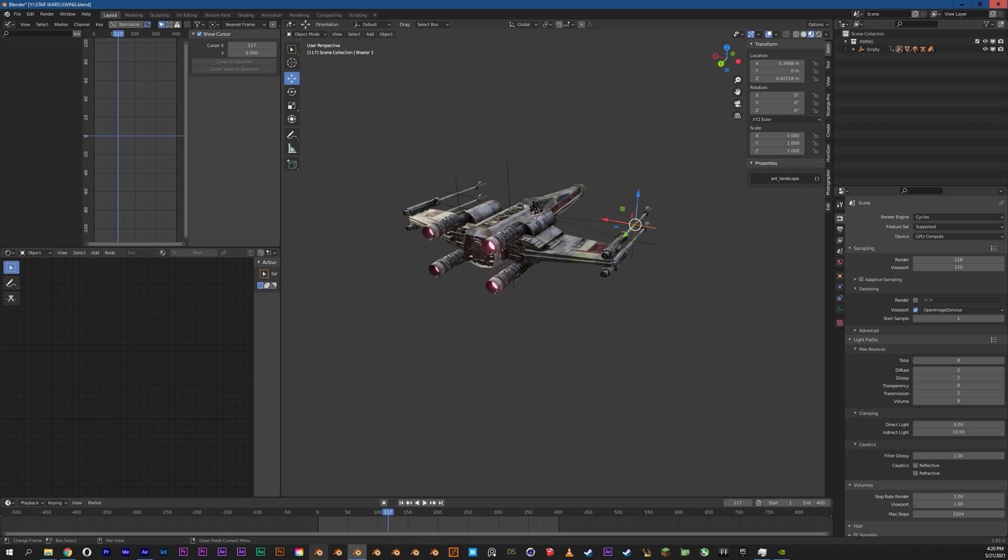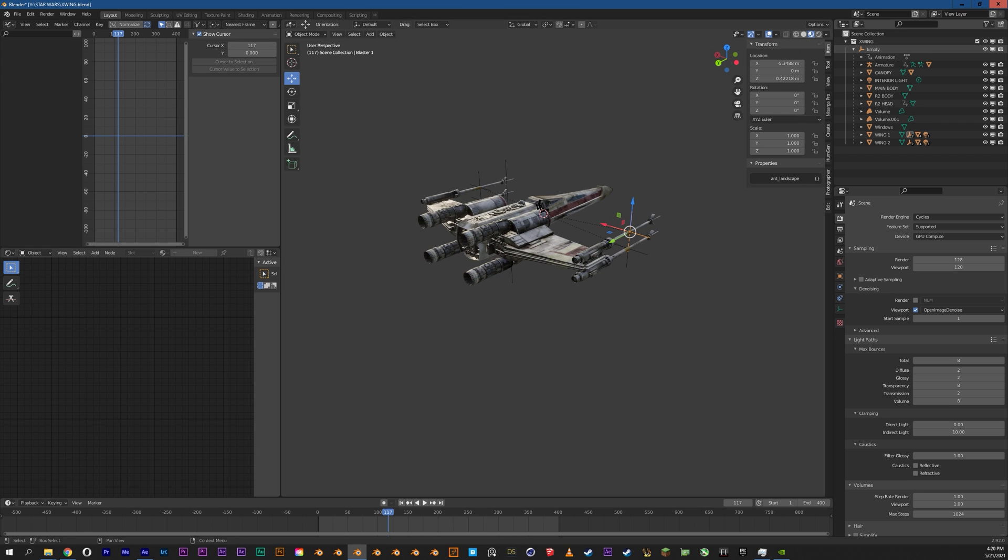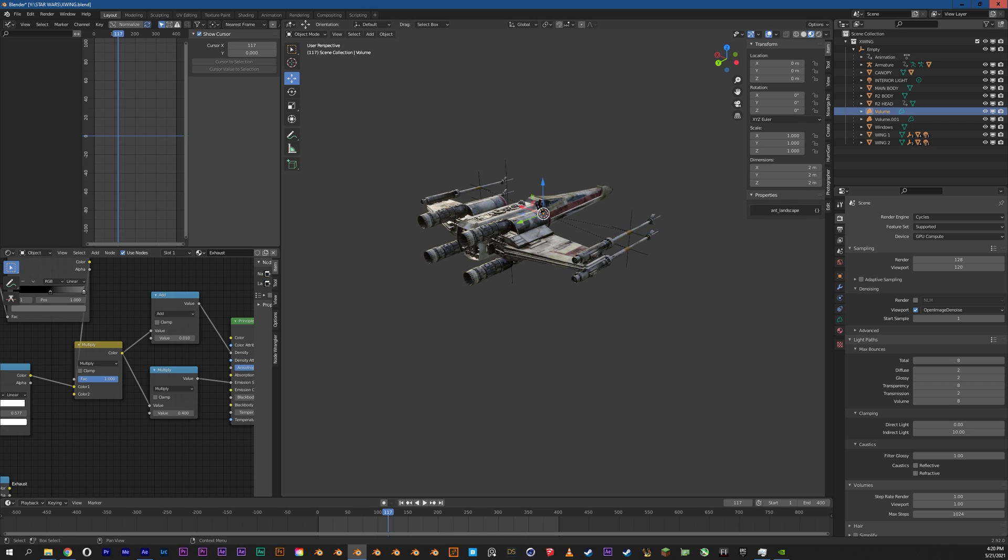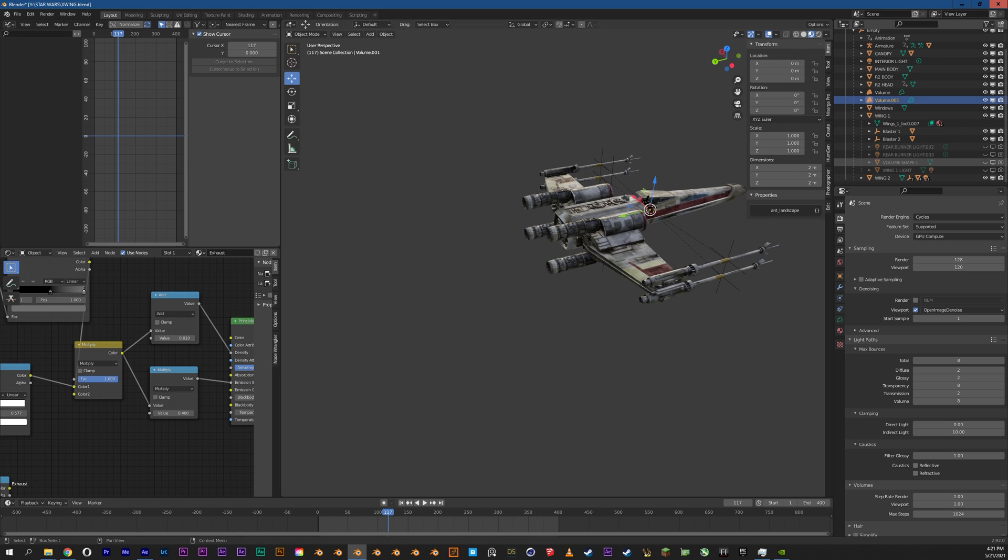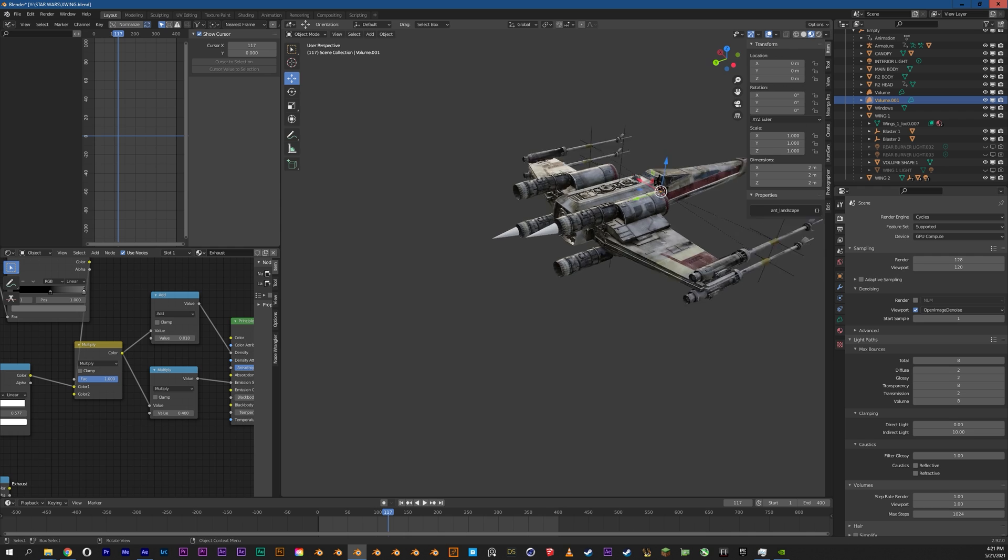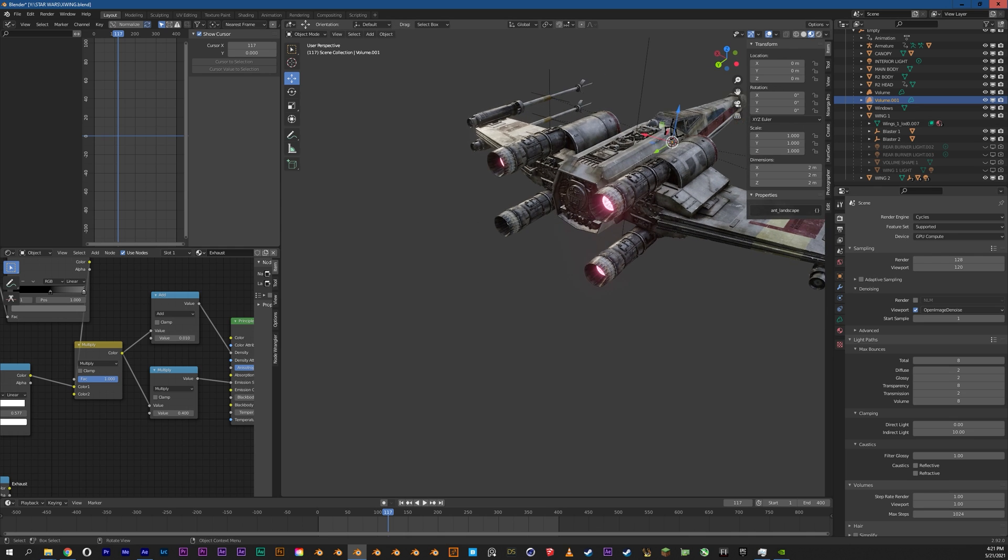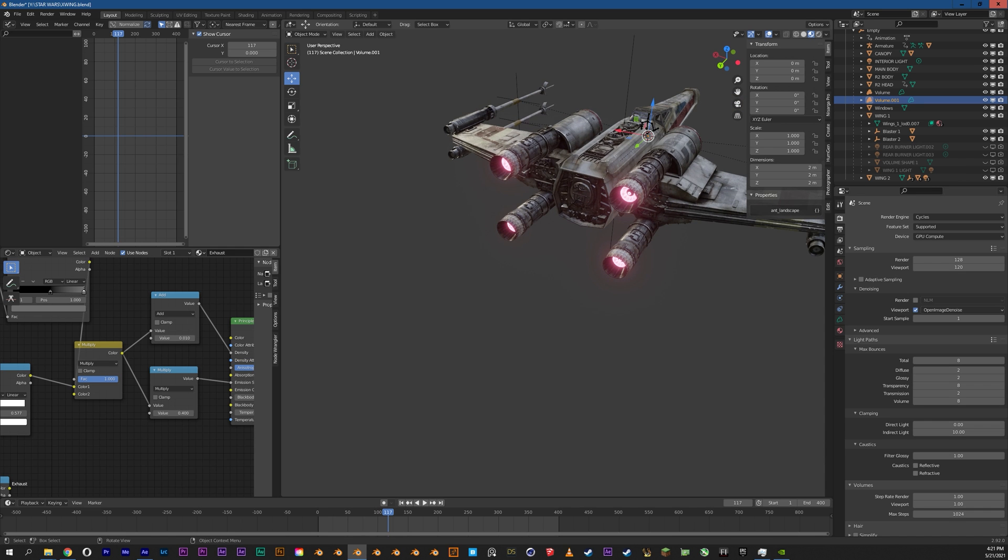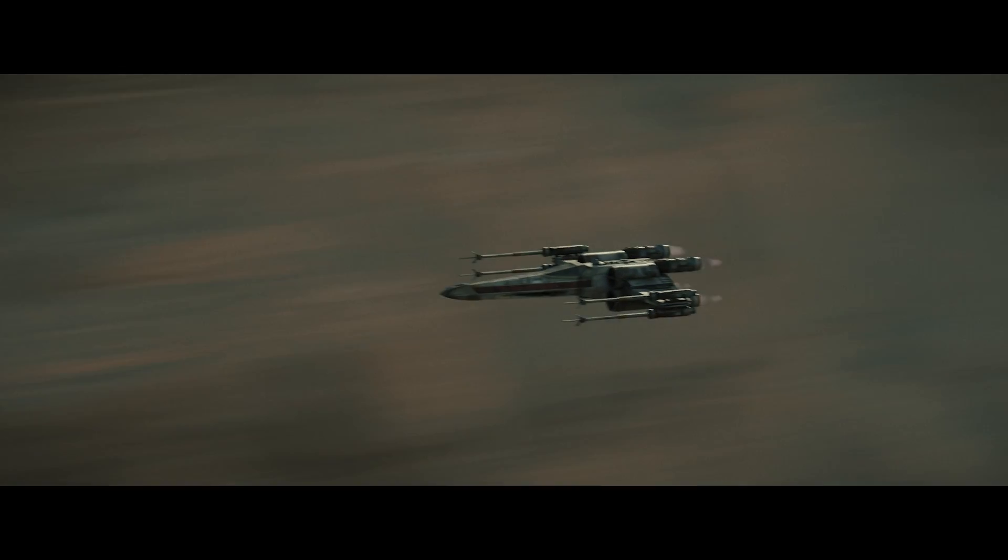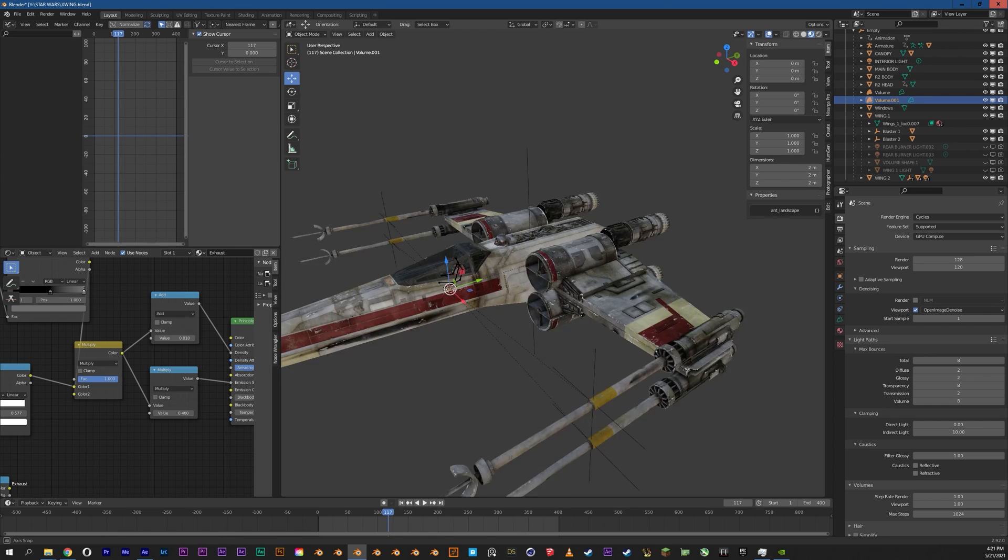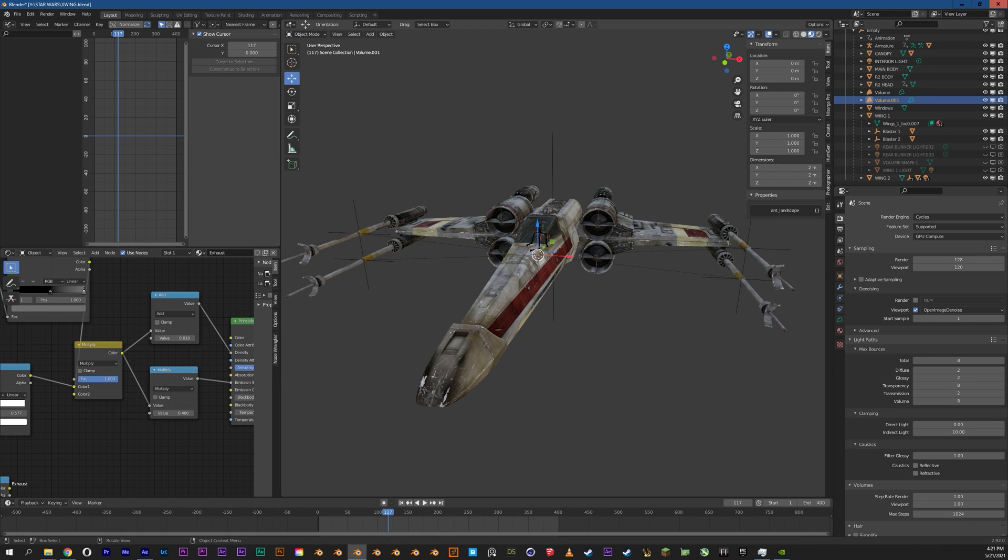So yeah, that's the X-Wing model. For whatever reason in this version of Blender I'm using, there are volumes. And these volumes are being driven by some primitives that I have in the scenes here at each engine. That just gives a little bit of cone of engine exhaust.